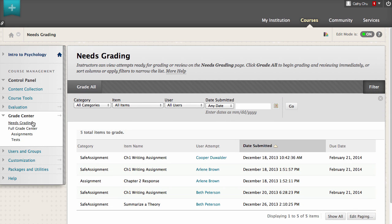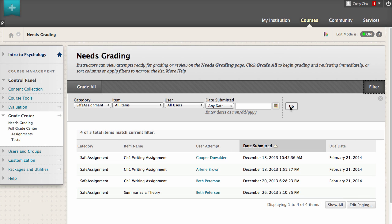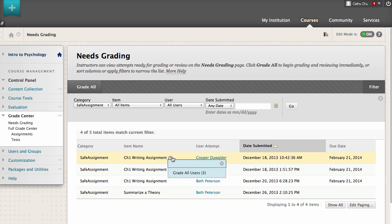Use the filter selections to narrow the list of items. To begin grading, click Grade All to grade all displayed items in succession, or access an item's contextual menu to grade all users for that assignment only.